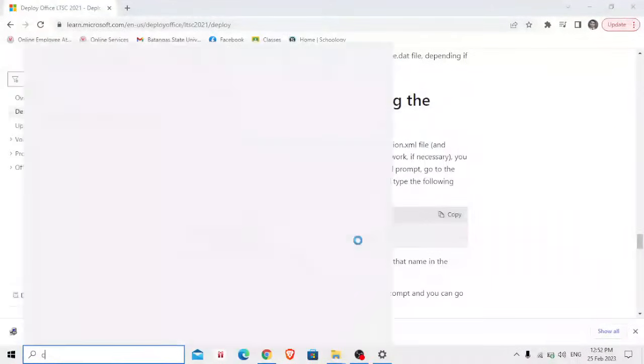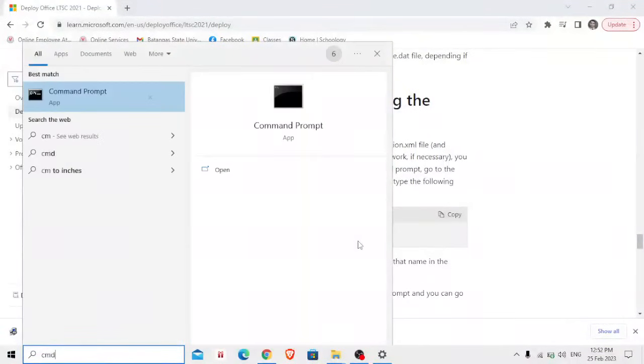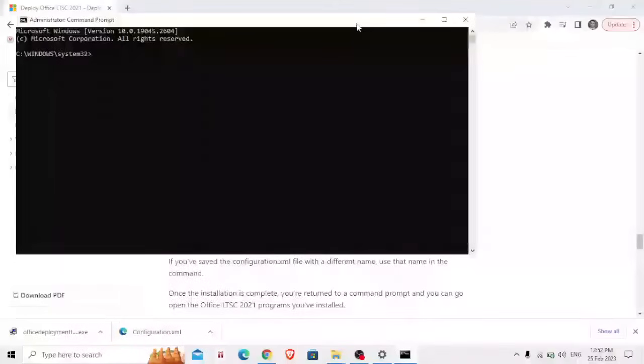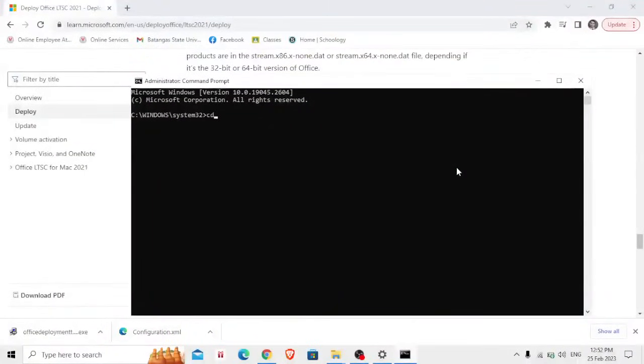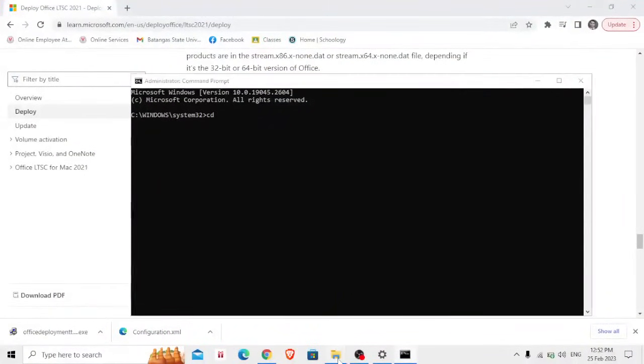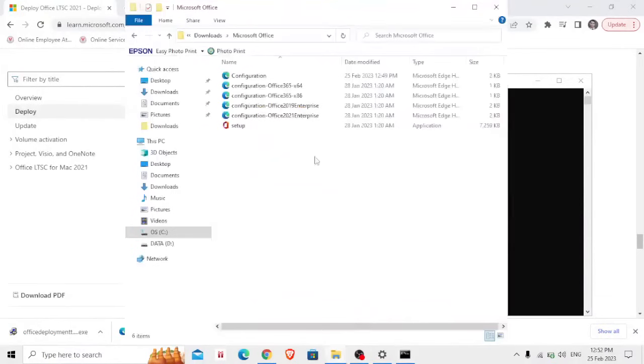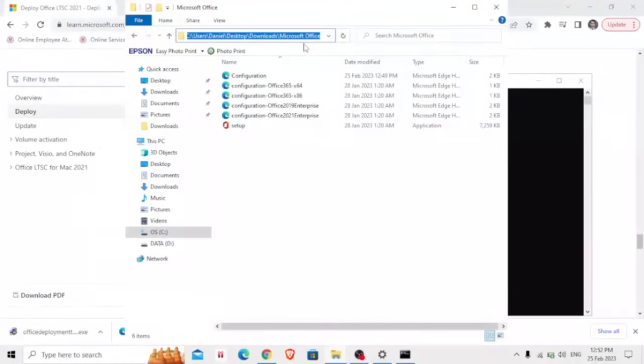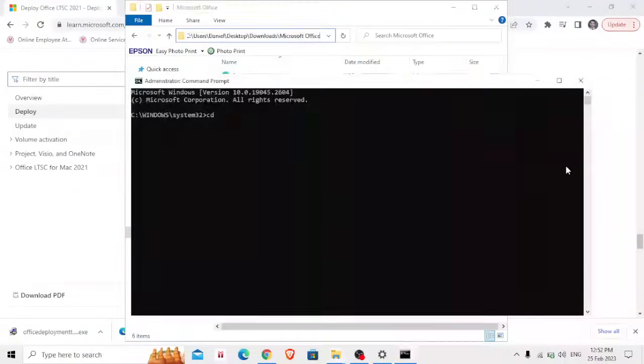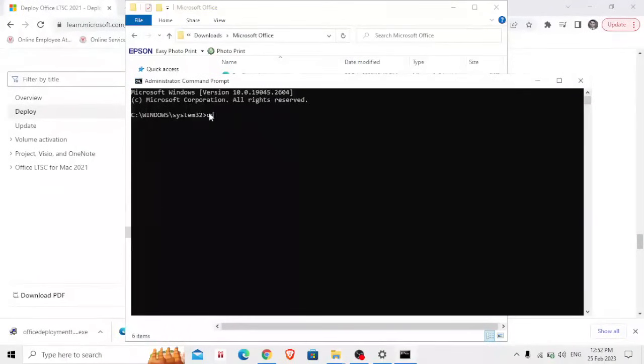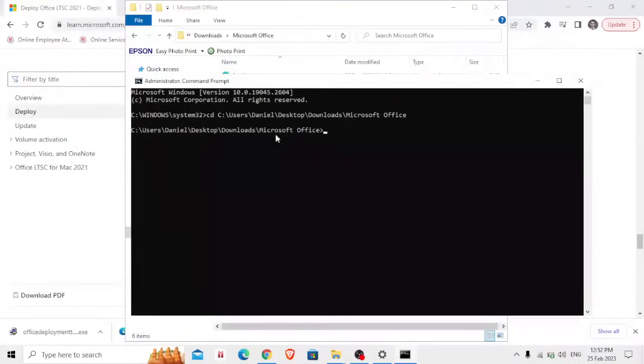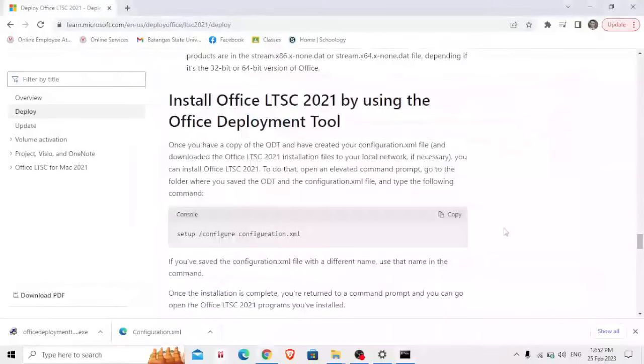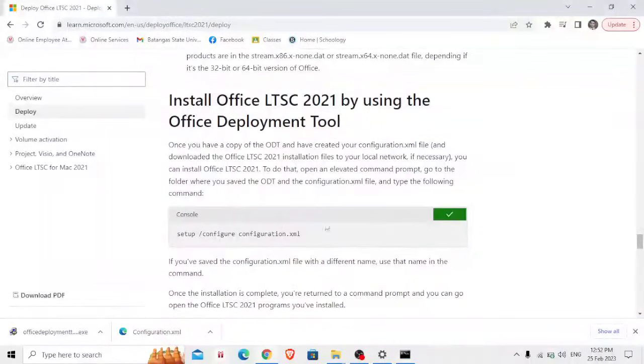So what's the use of this? The first thing that we need to do is go to our CMD or Command Prompt, then run as administrator. And type here CD space, the file location where you created or transferred all the necessary files for installation of Microsoft Office. So I'm going to copy here CD space, the file location.